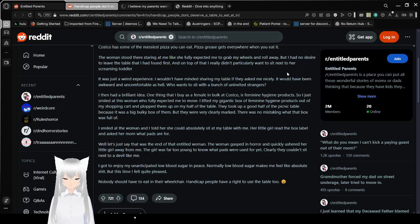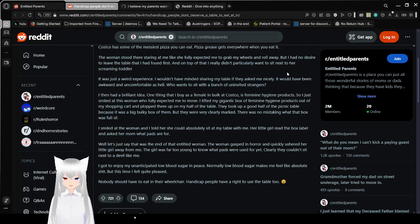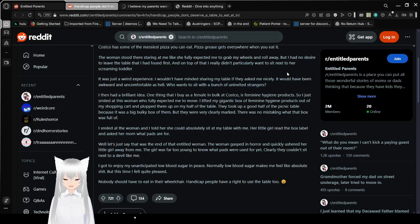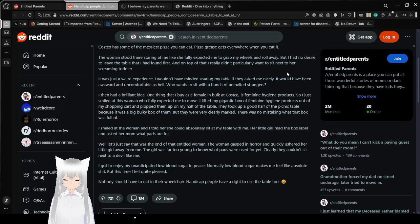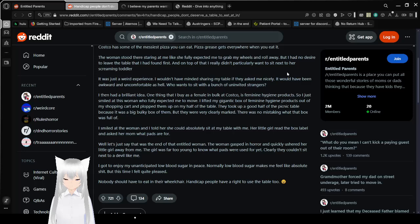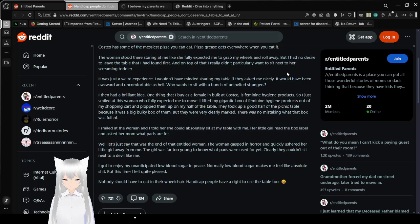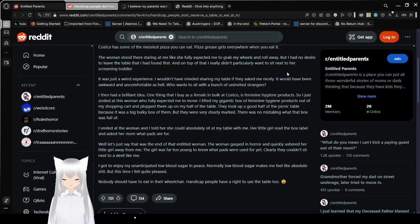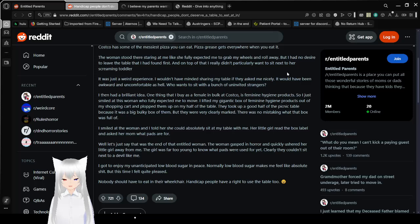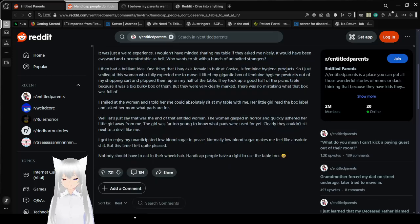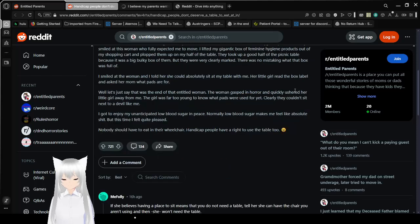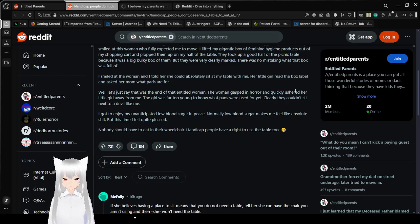The woman stared at me like she fully expected me to grab my wheels and roll away. But I had no desire to leave the table that I had found first, and on top of that, I didn't particularly want to sit next to her screaming toddler. It was just a great experience. I wouldn't mind sharing my table if they asked me nicely. It would have been awkward and uncomfortable as hell—who wants to sit with a bunch of uninvited strangers. One thing that I buy as a female in bulk at Costco is feminine hygiene products. So when this woman who fully threatened me to move, I lifted my gigantic box of feminine hygiene products out of my shopping cart and plopped them on my half of the table.